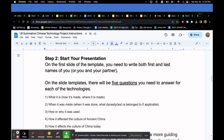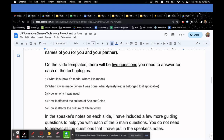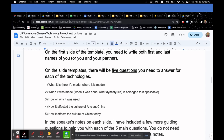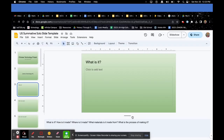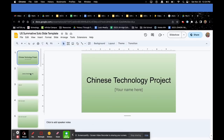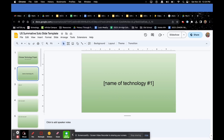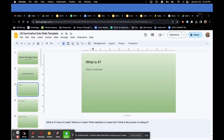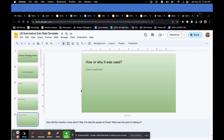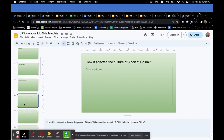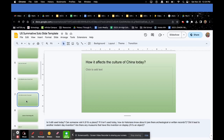Step two: start your presentation. On the first slide of the template, write both your first and last name — and your partner's if applicable. The slide template has five questions you need to answer for each technology: what is it, when it was made, how or why it was used, how it affected the culture of ancient China, and how it affects the culture of China today. I've also put additional guiding questions in the speaker notes at the bottom — you don't have to answer all of them, but they're a helpful tool if you're stuck.